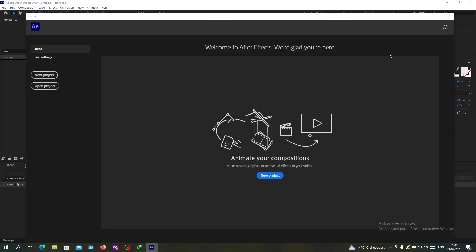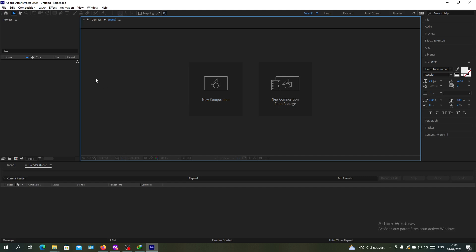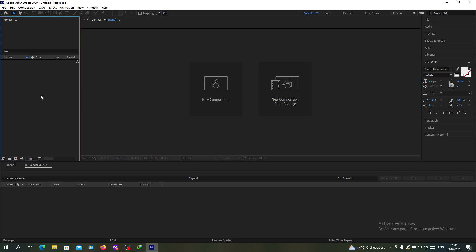The last step is to render or save your project. This is how you add keyframes to your compositions. Thank you for watching and see you next time.